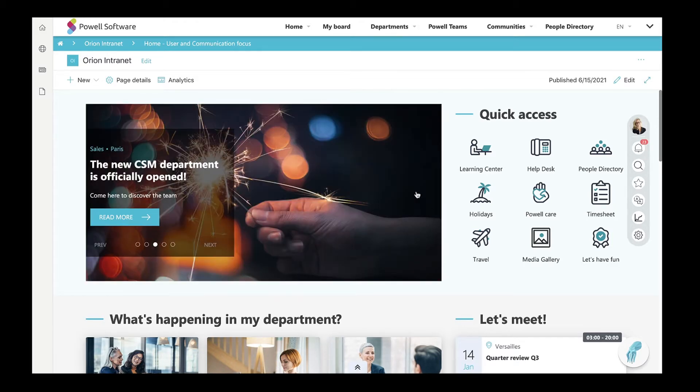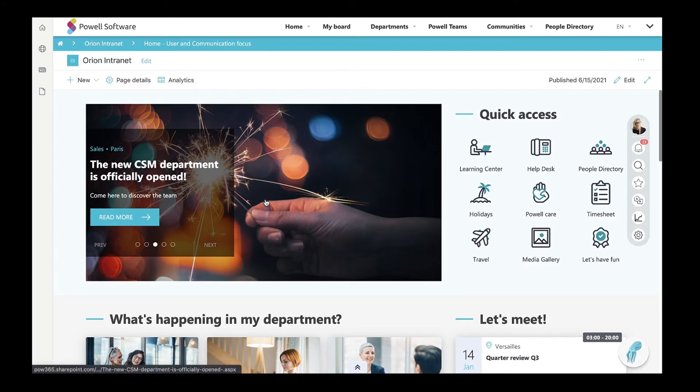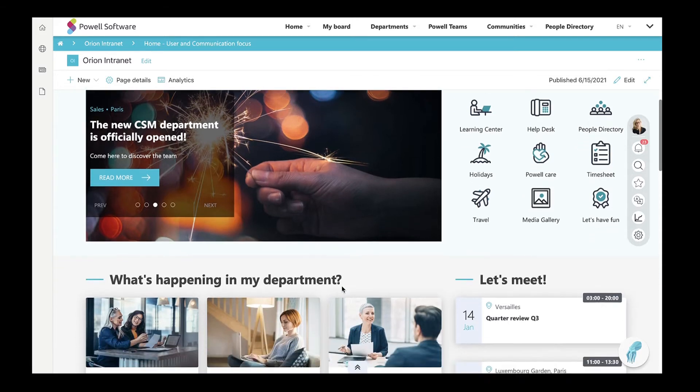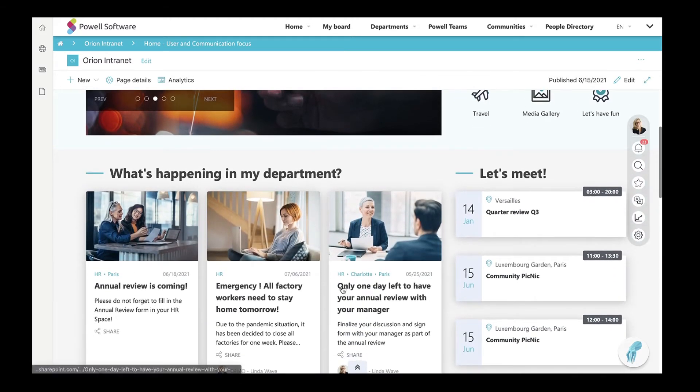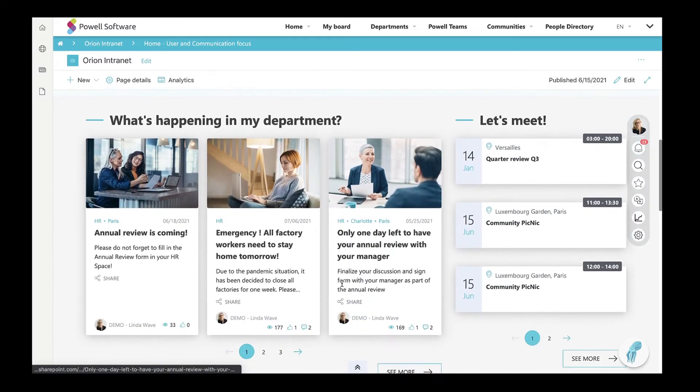Here, for example, you can see global news that is destined for all company employees, while in the section below, the department news is targeted news depending on your department.